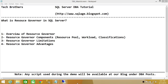So what exactly is Resource Governor in SQL Server? Resource Governor is a feature of SQL Server which enables us to control the physical resources of a SQL Server instance. When I talk about physical resources, I'm talking about CPU usage, memory usage, and physical IO usage.